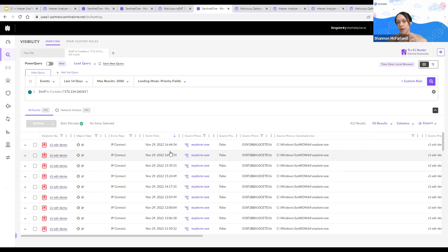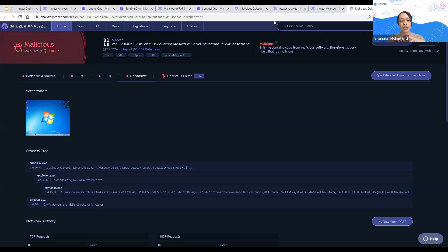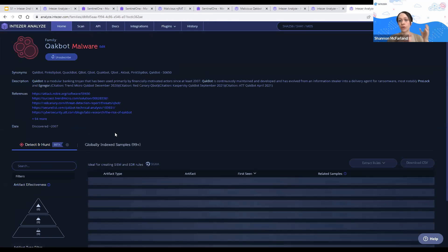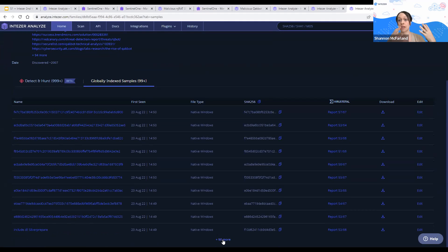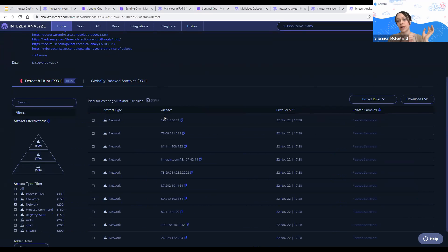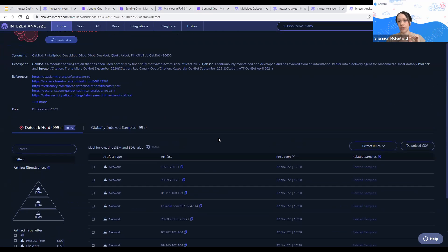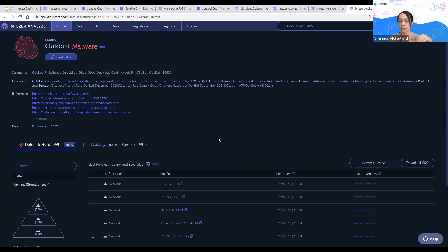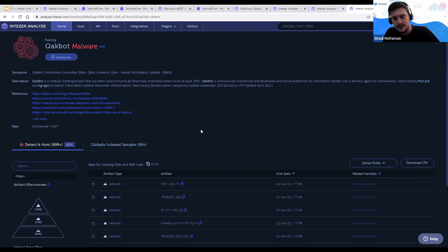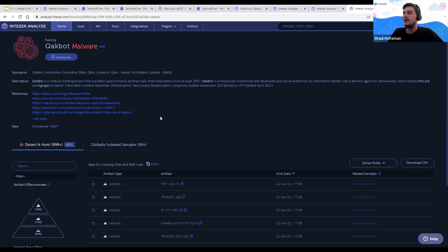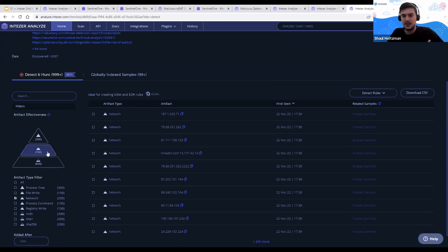Shannon adds: you can also hunt by family versus single files, and the threat clustering means instead of looking at individual files and digging into a timeline, you can see the cluster of all alerts correlated together and respond to a group of similar alerts. Exactly — on the QuackBot family page, the Detect and Hunt tab is effective for the entire family. I can choose network artifacts or any other artifacts seen for the entire family and use them to extract rules and add detections for my organization.